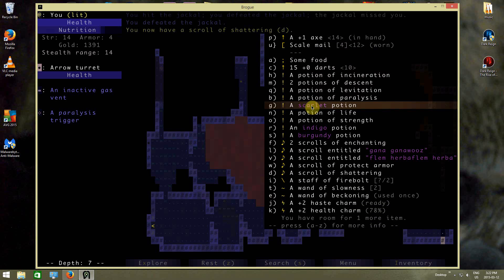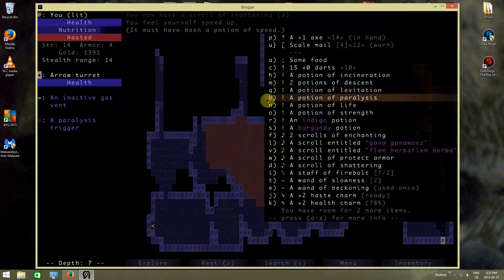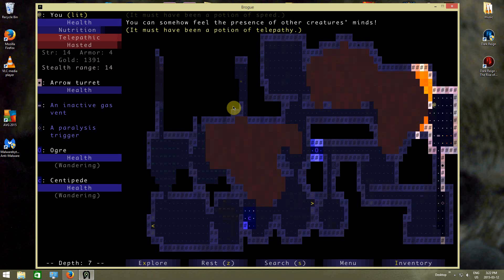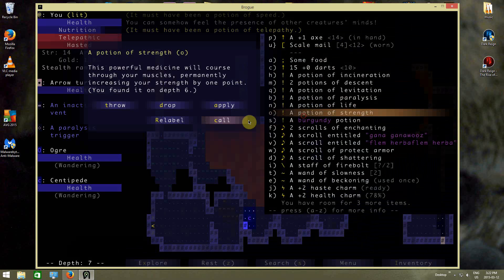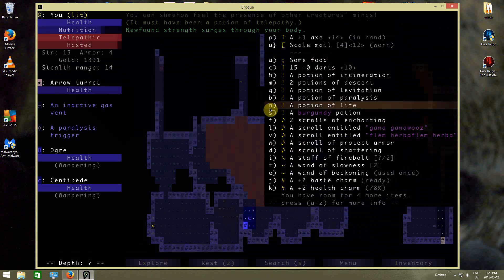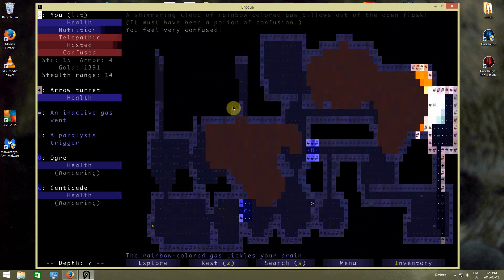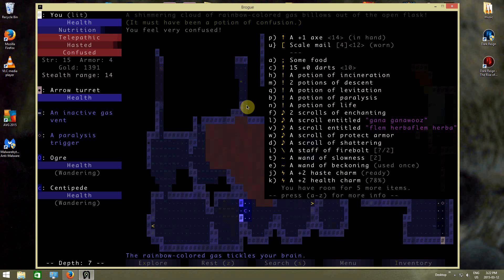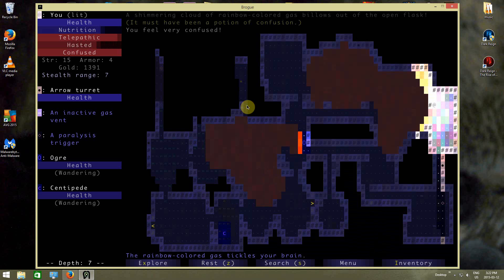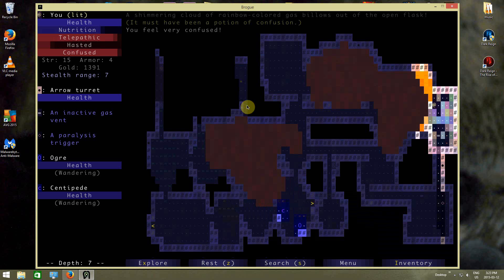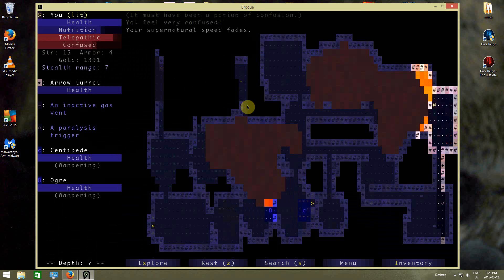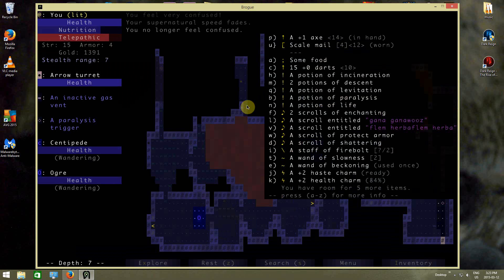Potion of speed, that makes me hasted. Telepathy, I can see the ogre and the centipede, apparently, on the level. Life. Strength. Confusion. Confusion is bad right now, because I'm basically inside gas, while next to lava. Not everyone confused. Teleportation. Interesting place to teleport to.